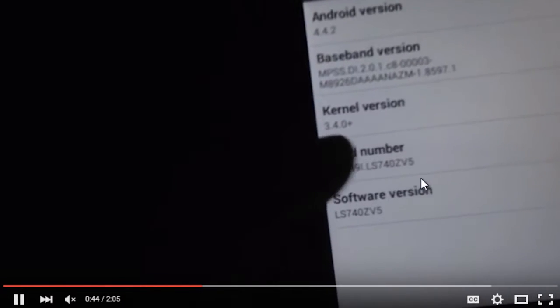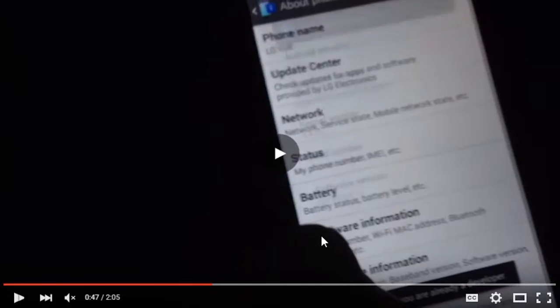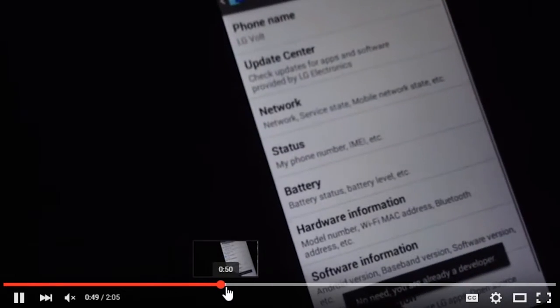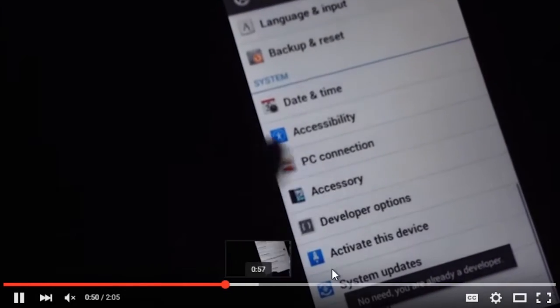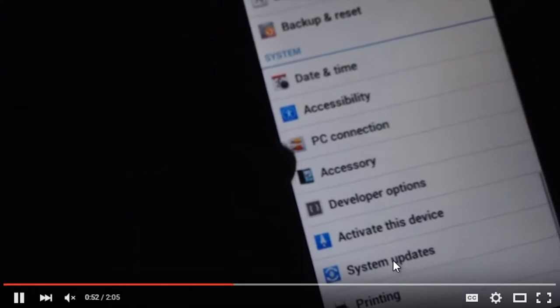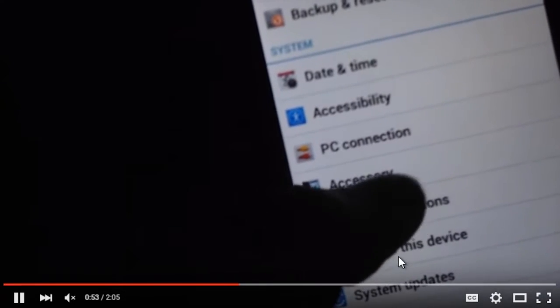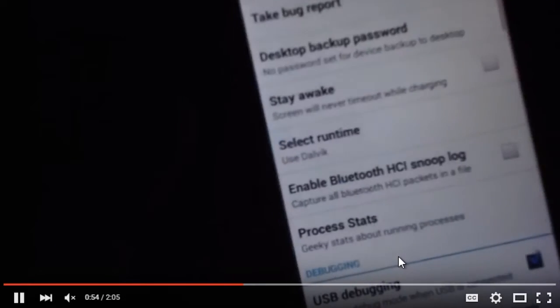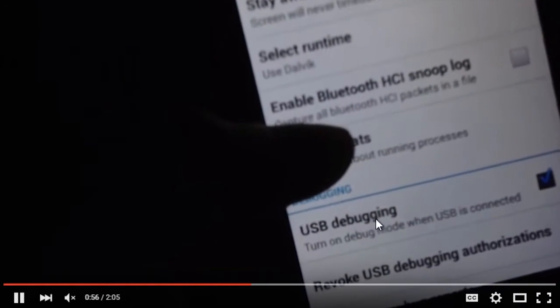Then click Build Number a whole bunch of times. After you do that, you're going to want to go to the actual Developer Options, which is right there, and then make sure USB debugging is on.